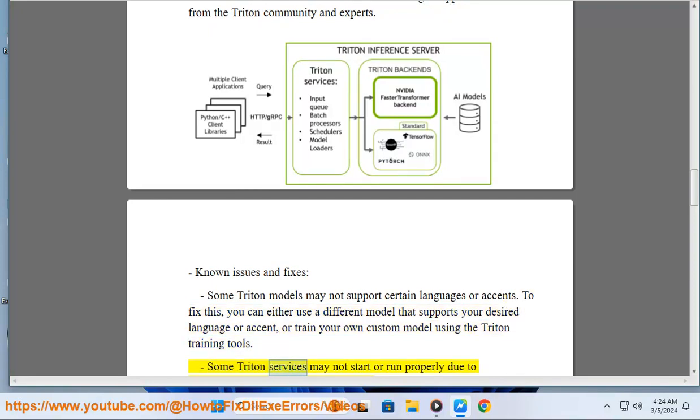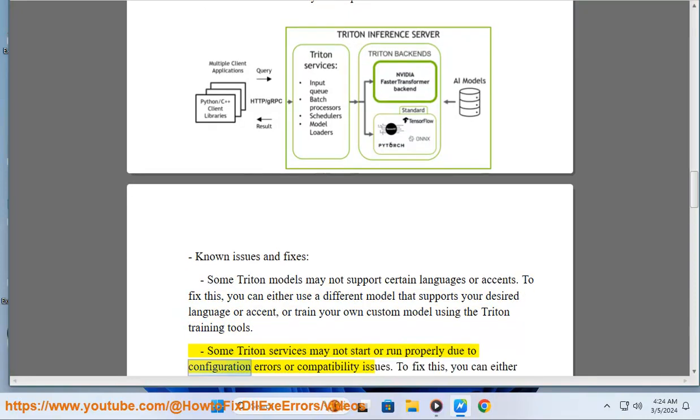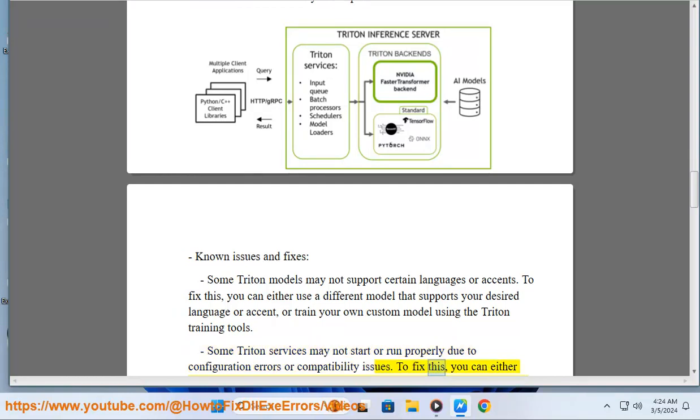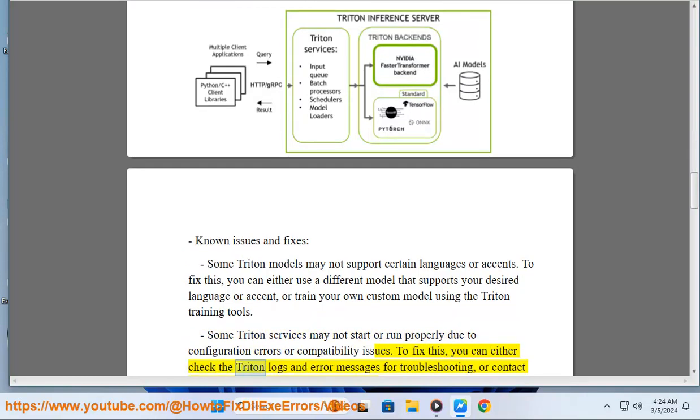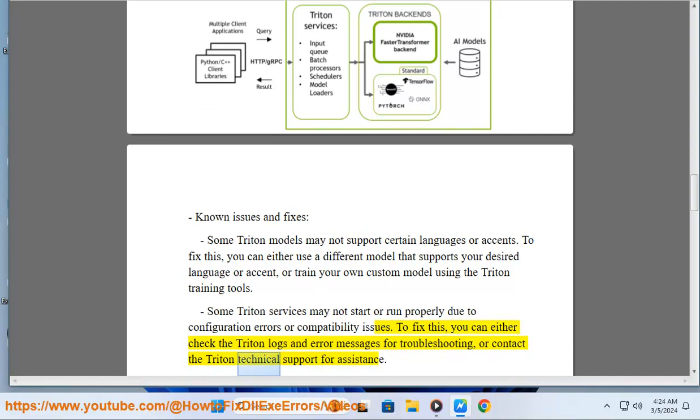Some Triton services may not start or run properly due to configuration errors or compatibility issues. To fix this, you can either check the Triton logs and error messages for troubleshooting, or contact the Triton technical support for assistance.